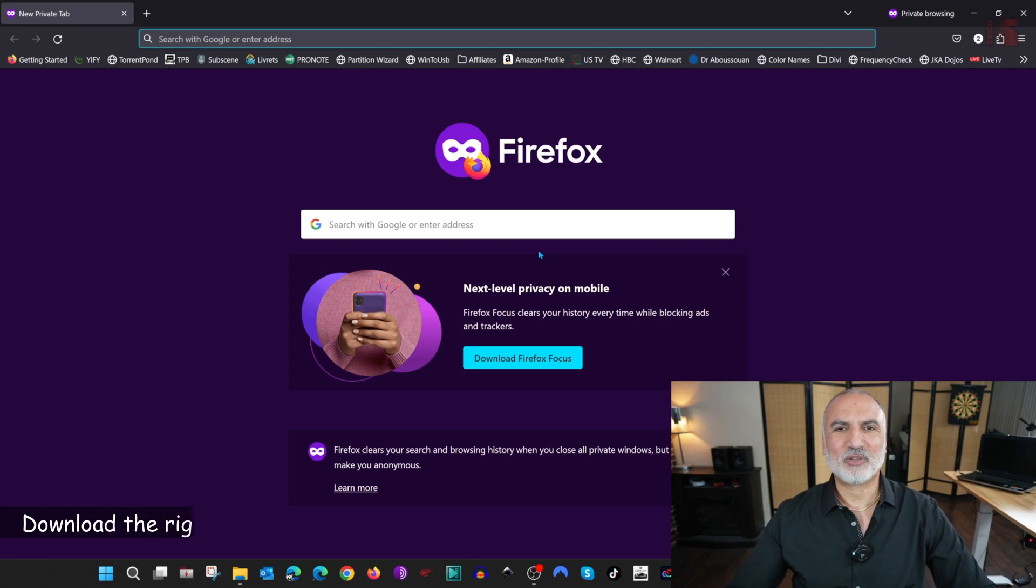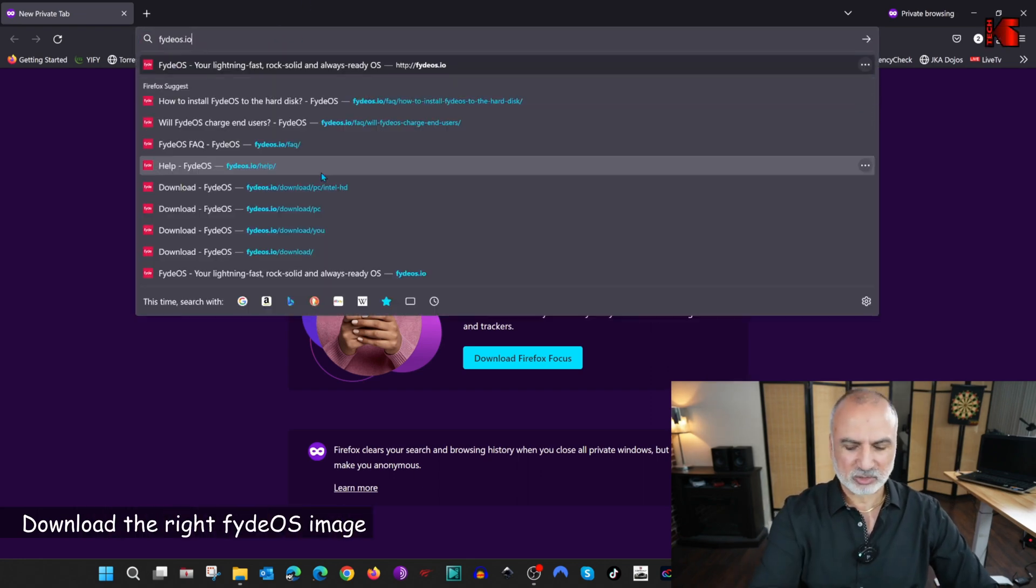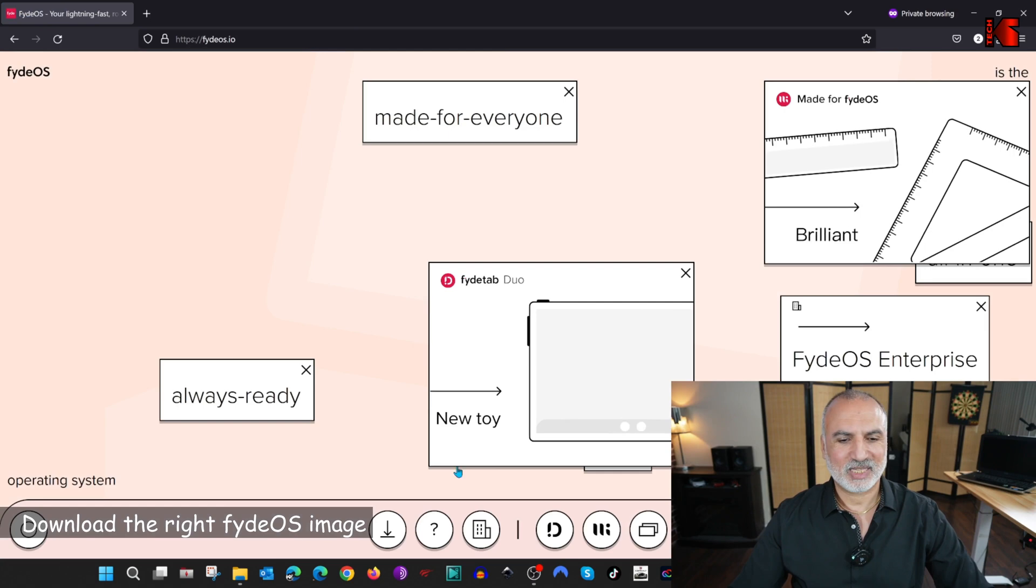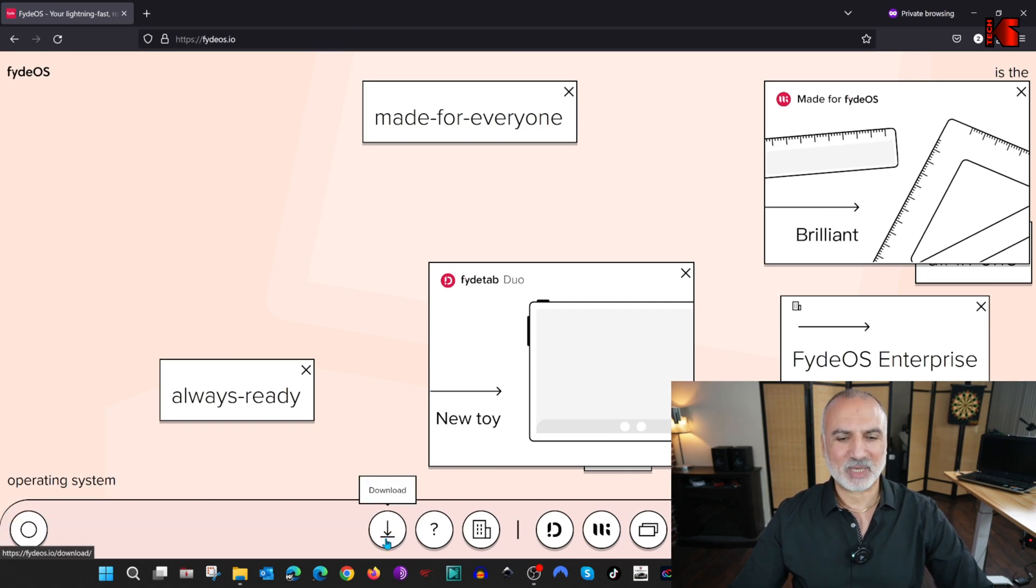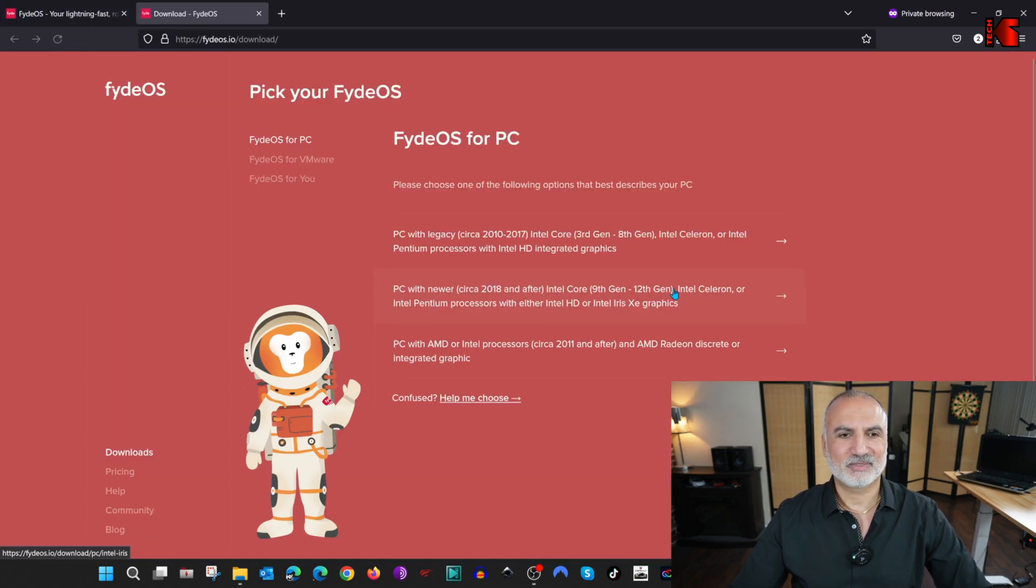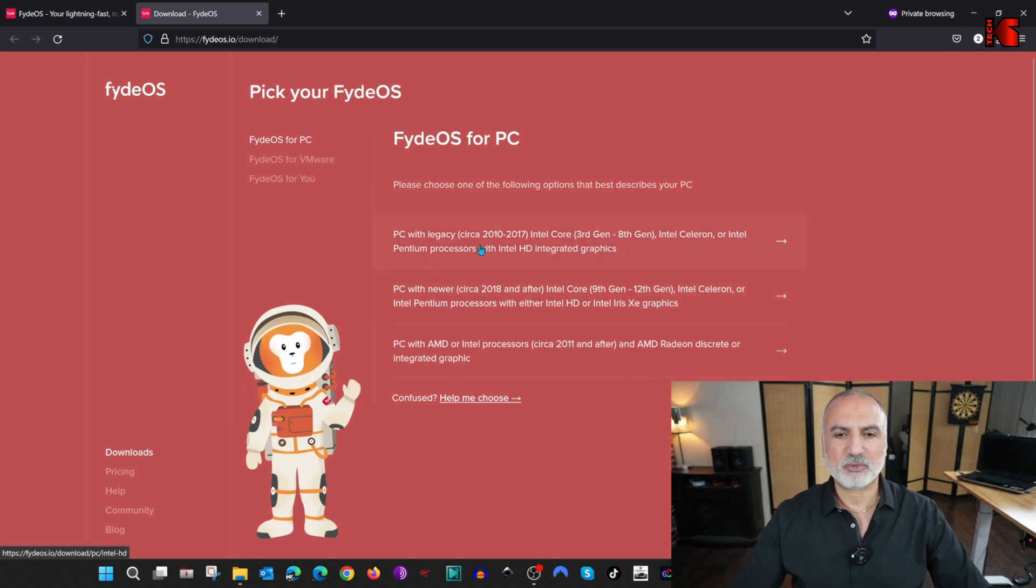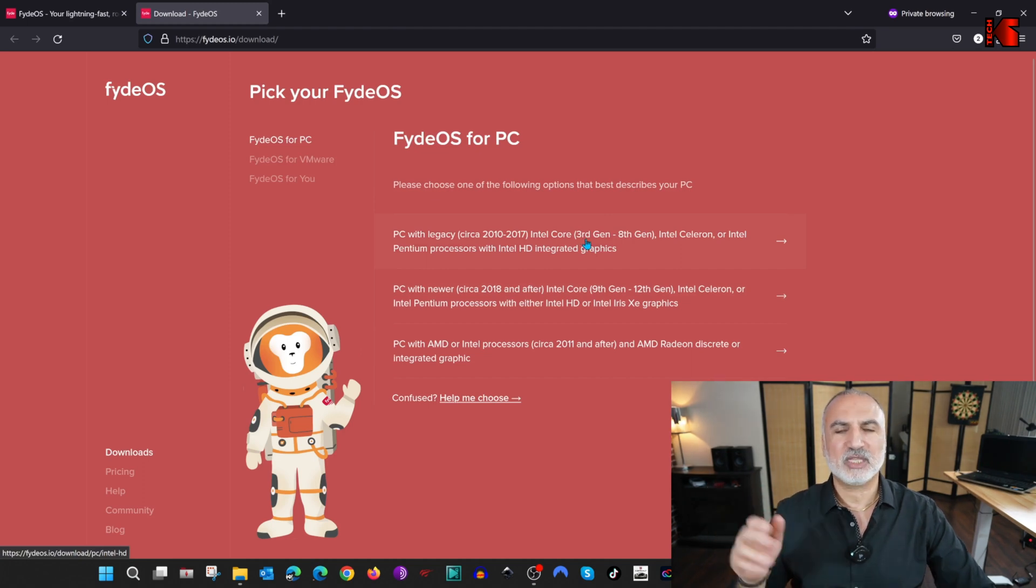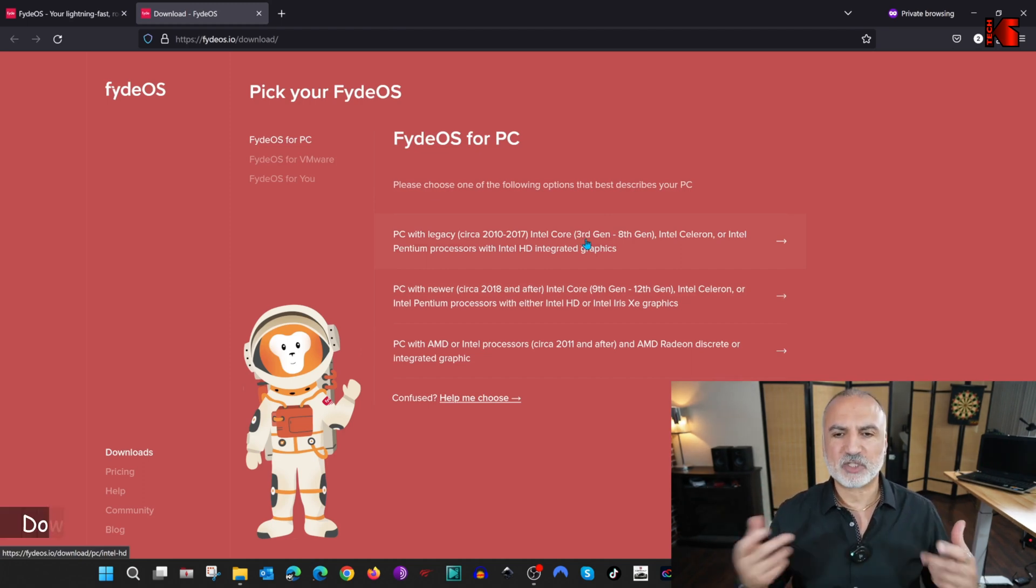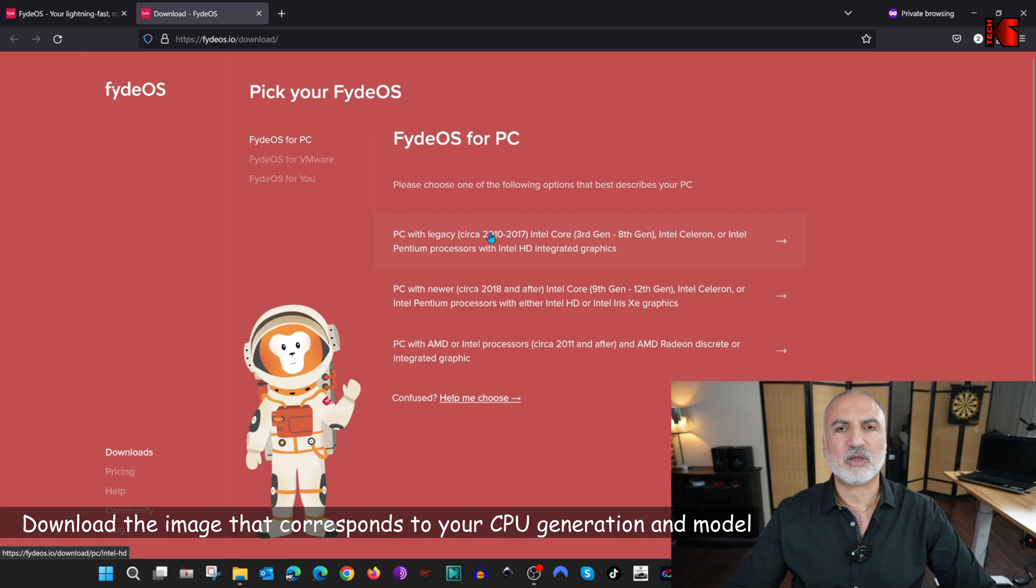To download FydeOS, in your web browser, go to this address, FydeOS.io, and here on the bottom, you have this download button. Click on it, and you are going to download FydeOS for PC. You see the first option here is for Intel Core 3rd Gen until 8th Gen. Our CPU is a 5th Gen CPU, so we should download this version.